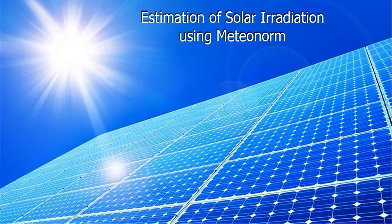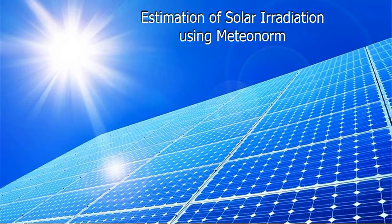In this video I will show you how to estimate solar irradiation using Meteonorm software.